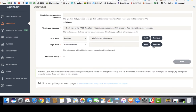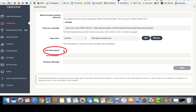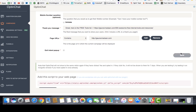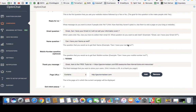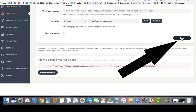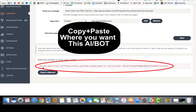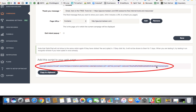Once you've set everything up, you can use this as an exit intent pop-up — with the email question and thank you message triggered on exit intent — or use it normally. After saving, you simply add the provided JavaScript snippet wherever you want the chatbot to appear: blogs, websites, funnels, wherever you're deploying it.